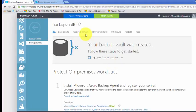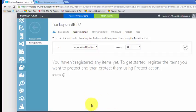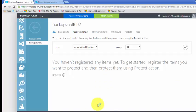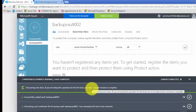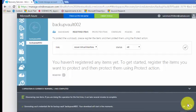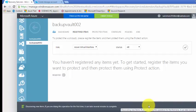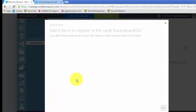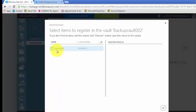It's done. Click on here, go back, and click on discover — it's discovering. Successfully discovered virtual machine in the region. Please register the virtual machines to a vault of the same region. Click OK, then click register and it is now showing the server. Click OK.